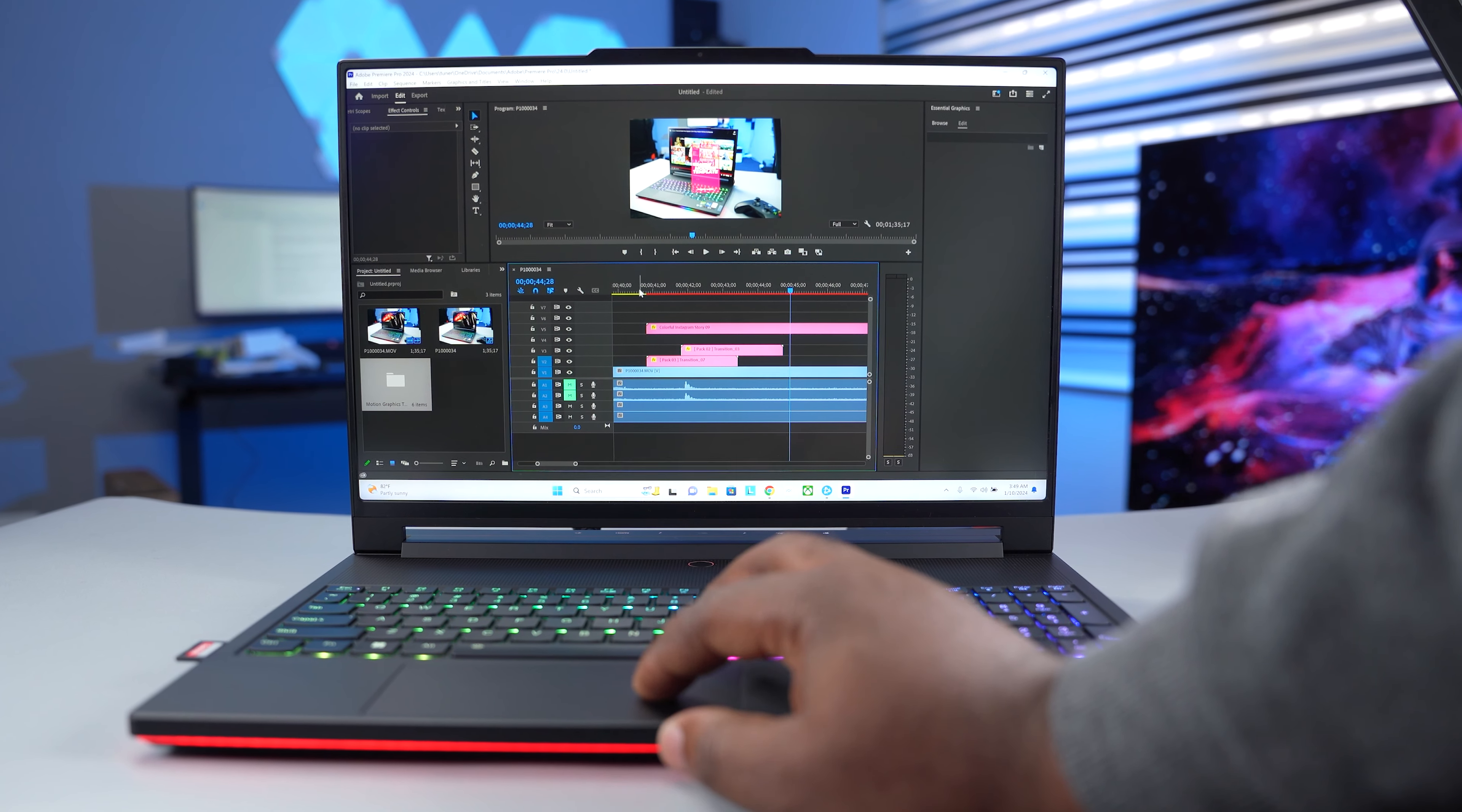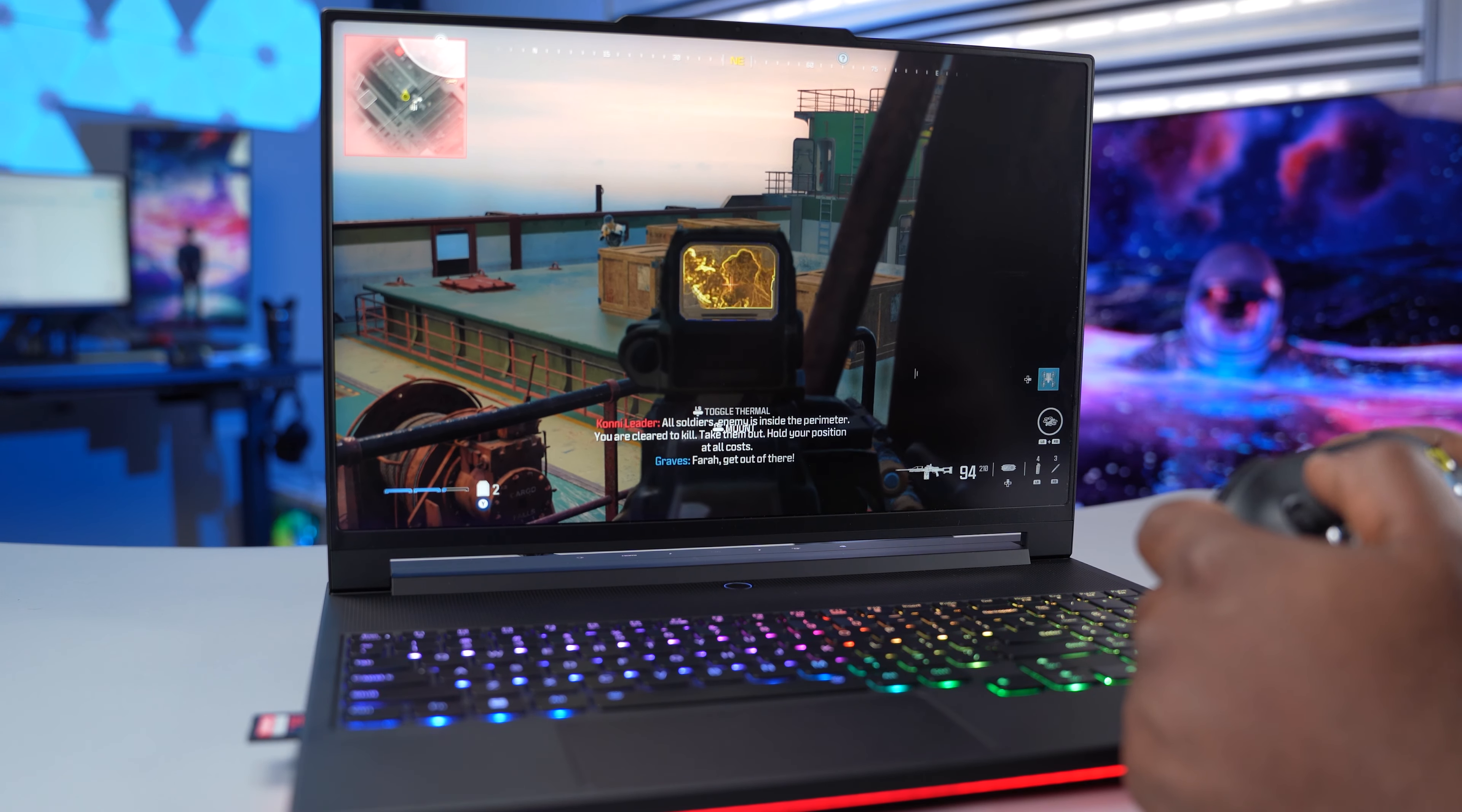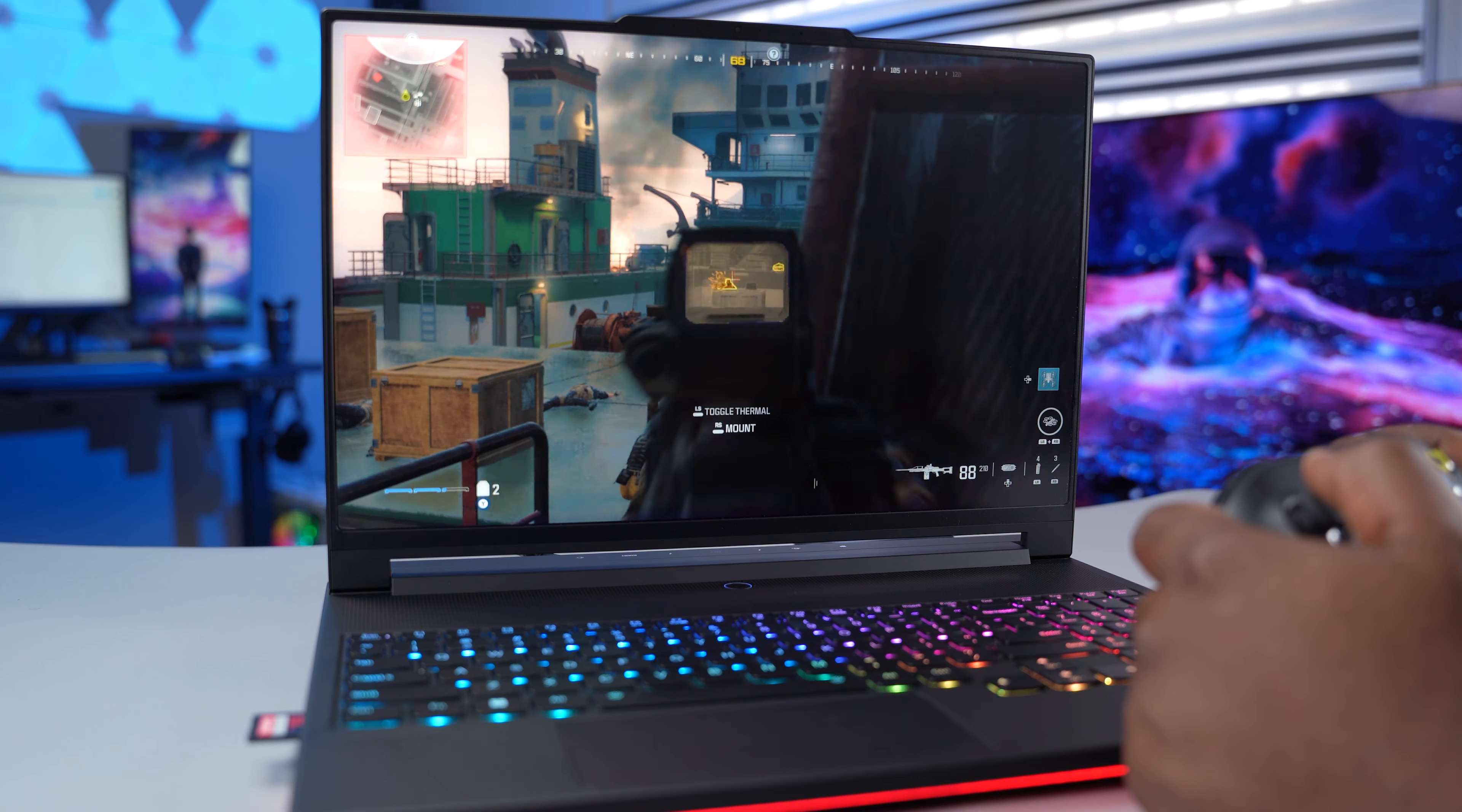It handles video editing really well. I was able to edit 6k footage with no issues using Adobe Premiere Pro. The rendering speed made me speechless. Moving over to gaming, the power of this laptop blew me away. It ran Modern Warfare 3 at ultra settings and I didn't need to switch to performance mode or connect the 330W GAN adapter. It handled the game flawlessly.